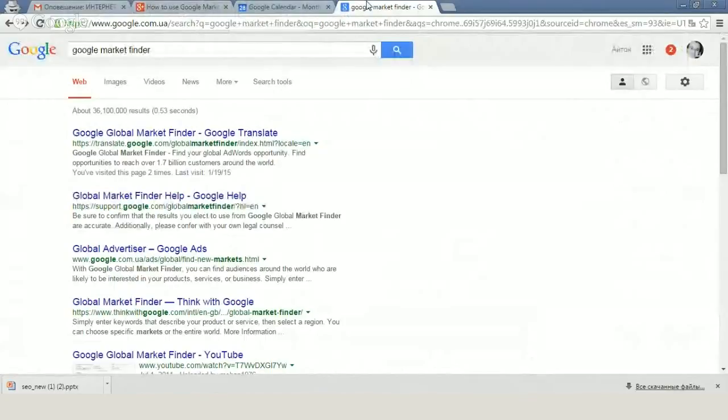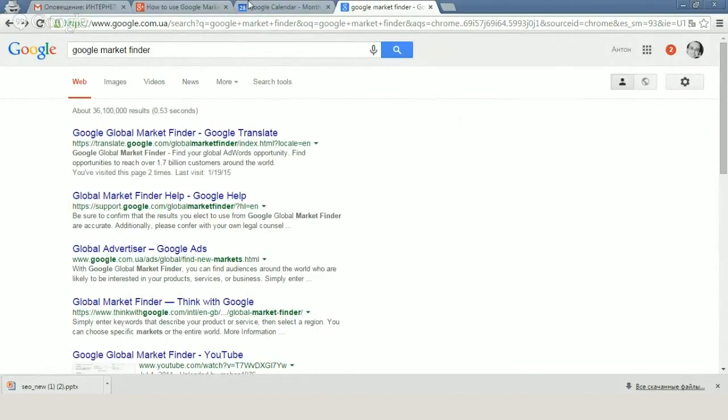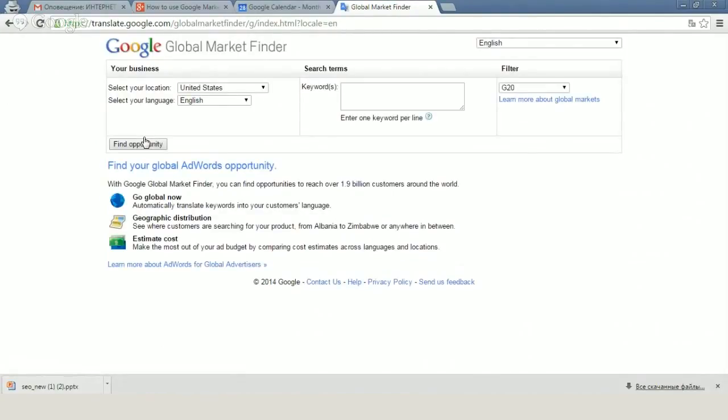Hi everybody, it's Anton from WebPromo. Today we'll speak about how to use such tool as Google Market Finder. Just go to Google and type in the search string Google Market Finder. This tool will help us to find keywords and special markets for our online marketing activity.